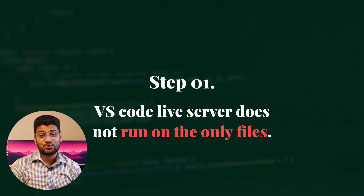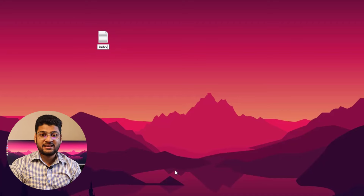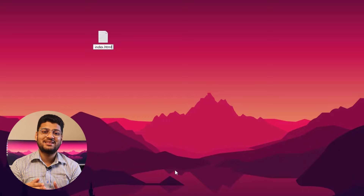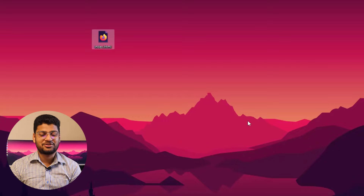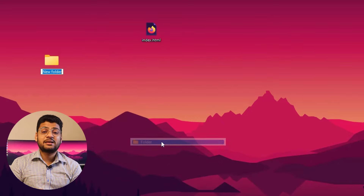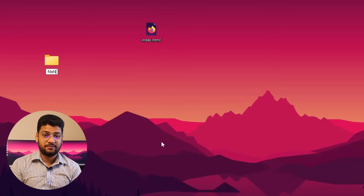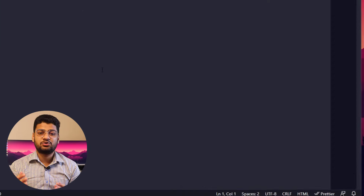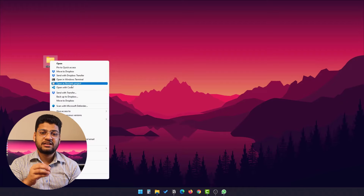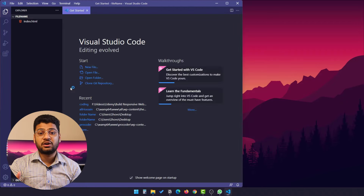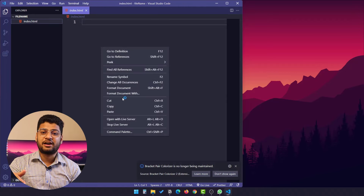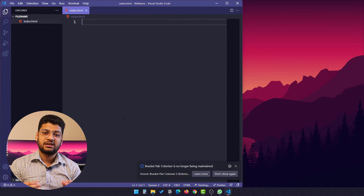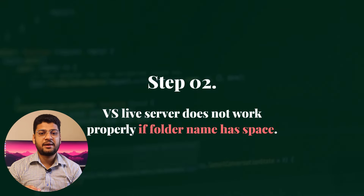Step one: VS Code Live Server does not work on a standalone file. If you have an HTML file and you want to open it with Live Server, that HTML file must be inside a folder. If you have an independent HTML file not placed in a folder and you try to use Live Server, it will not work. So just create a folder, open that folder with VS Code, and then you can open the file with Live Server and it will work.